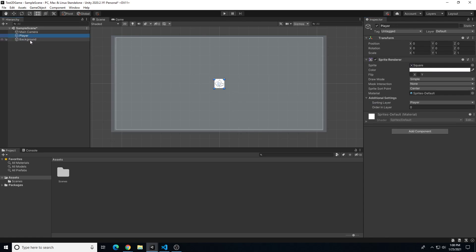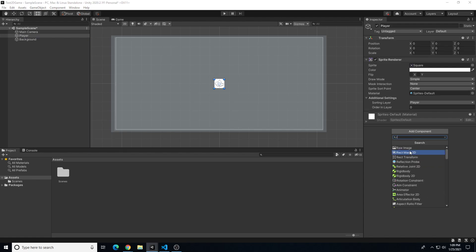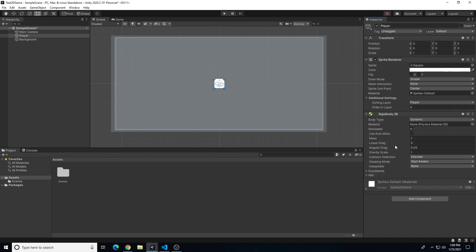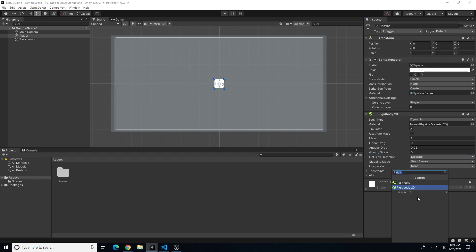So we have our background and our player — they're both named. What we're going to do is add a couple of components. Components allow us to edit and adjust what happens to a player object or anything else. For the player, I'm going to click Add Component. The first one is going to be Rigidbody — I'll make sure I choose Rigidbody 2D. We're not going to make many adjustments right now other than turning off gravity by typing in a gravity scale of 0, since 1 is the default. Then I'm going to click Add Component again and add a Box Collider 2D.